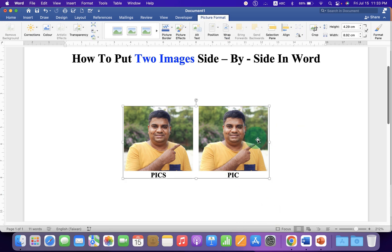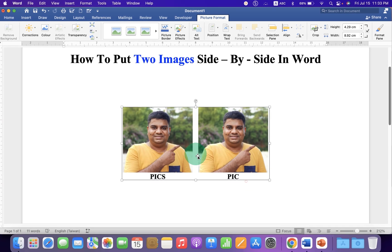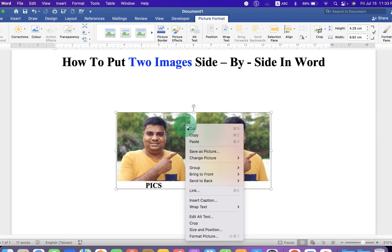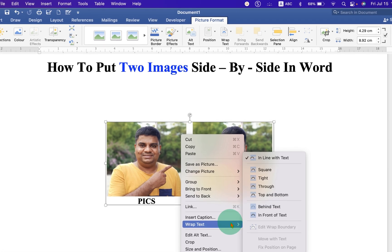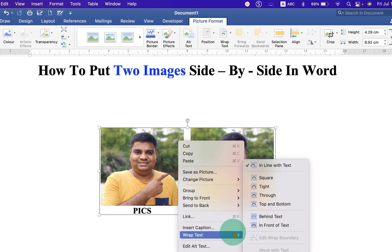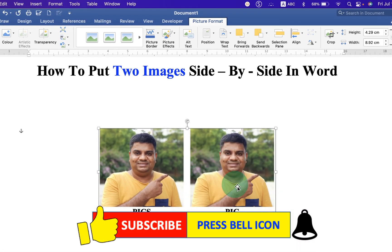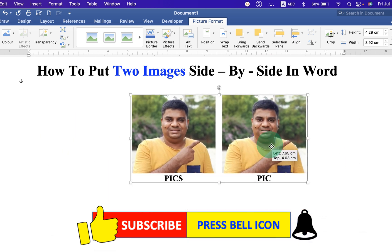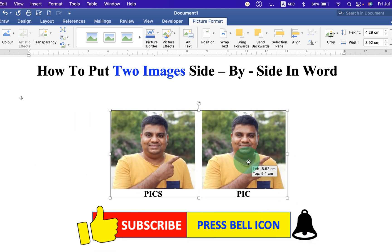Now, notice once again, this picture is not movable. So, if you want to move it freely, right click on the picture. Go to the Wrap Text and select In Front of Text. Now, you can move this picture freely anywhere inside the Word document.